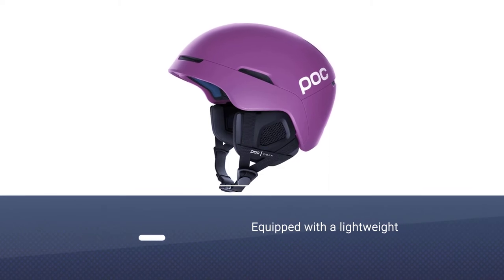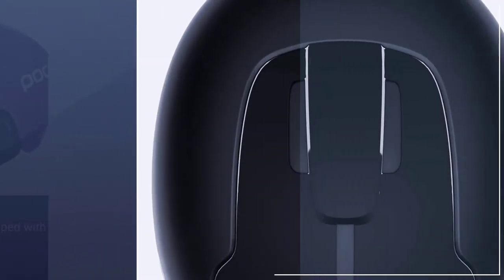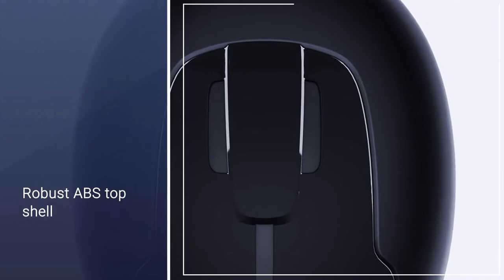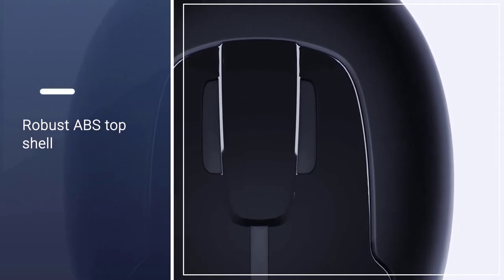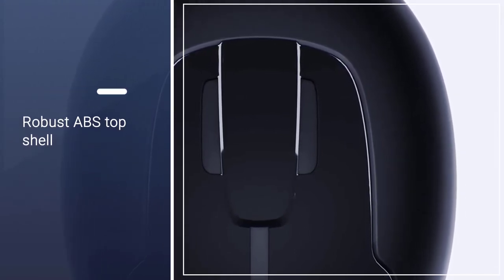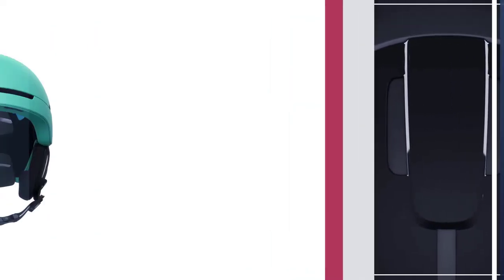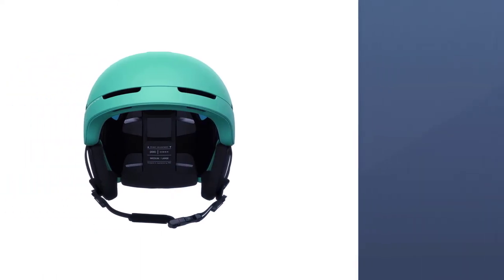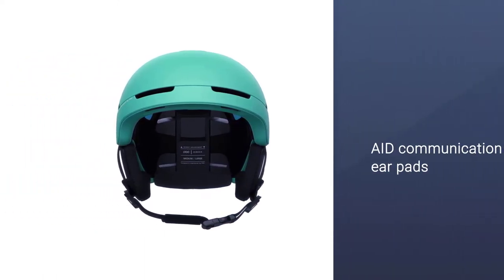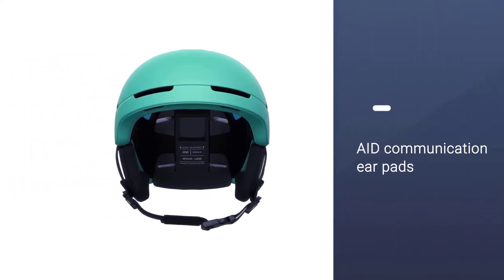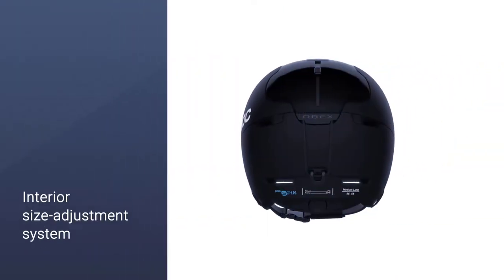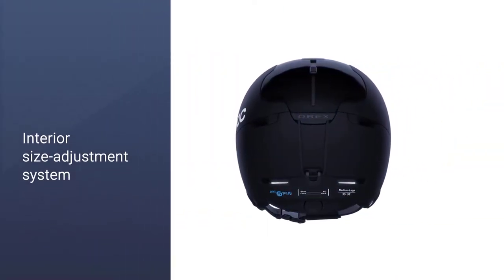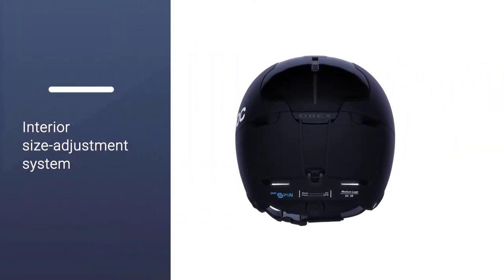Designed to fit POC aid communication ear pads, sold separately, so you can stay updated about snowpack conditions, set a meeting point, or listen to music. Fine-tune the fit with an interior size adjustment system. Sliding vents control temp and goggle fog. Integrates with the POC Fovea Clarity and Clarity Comp.